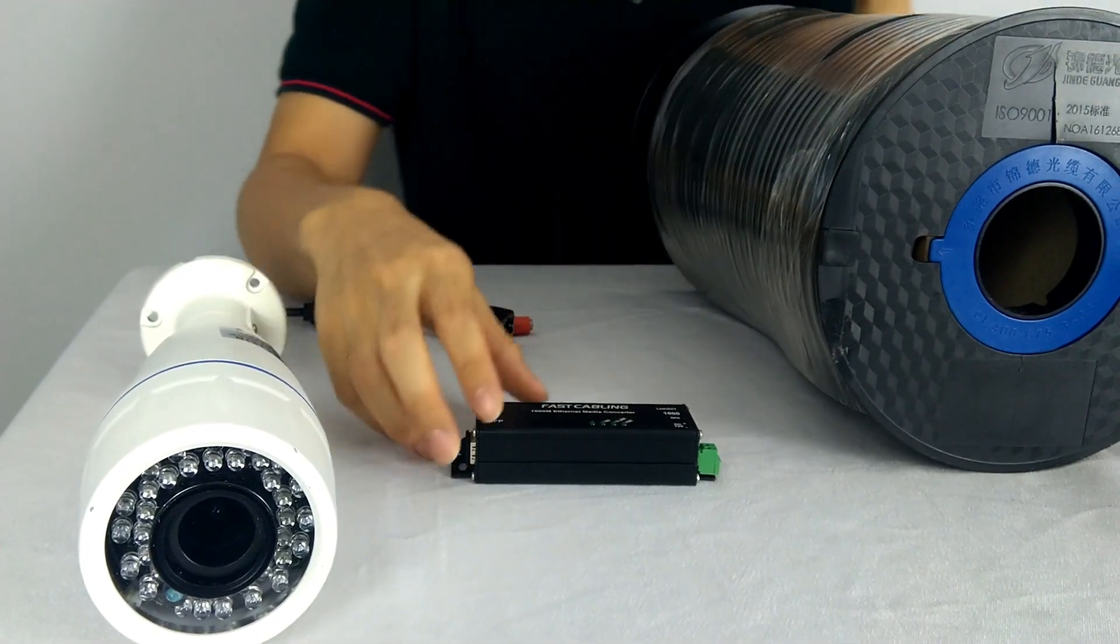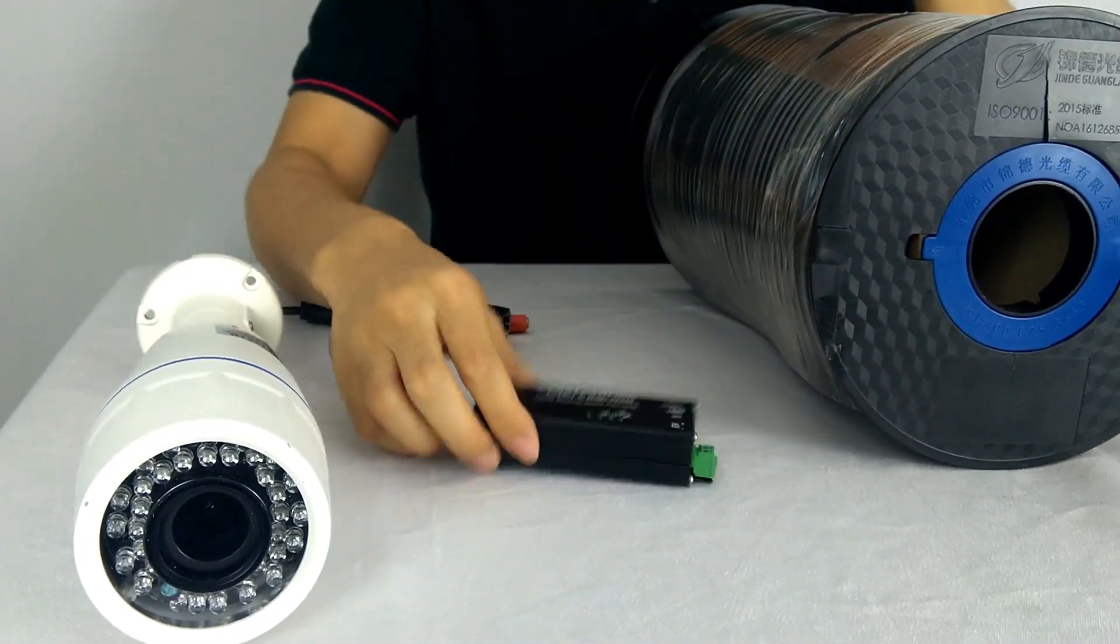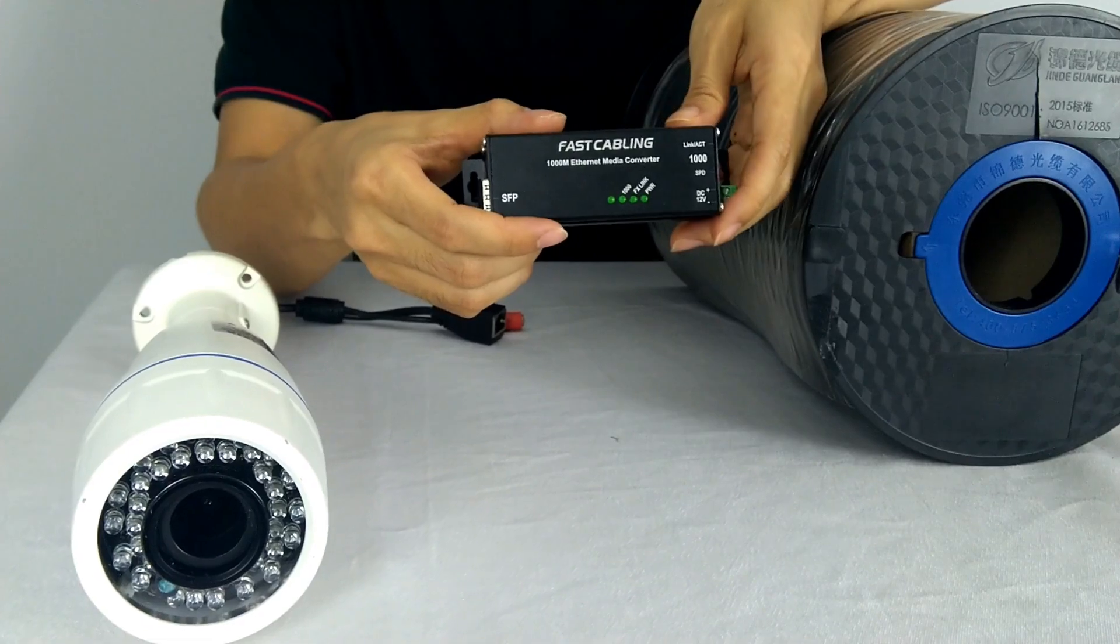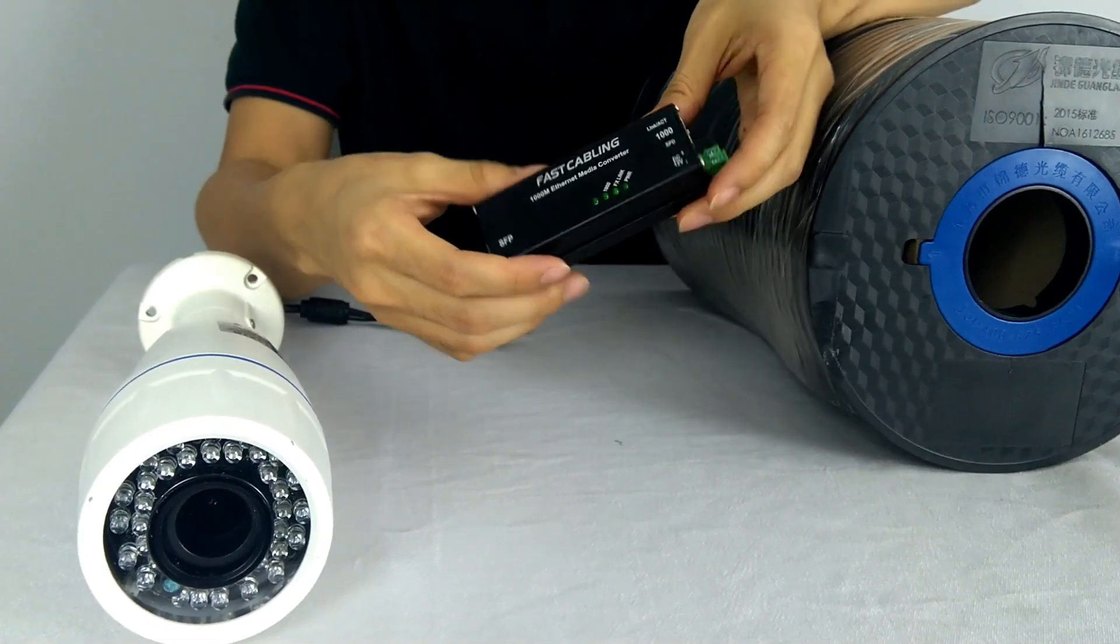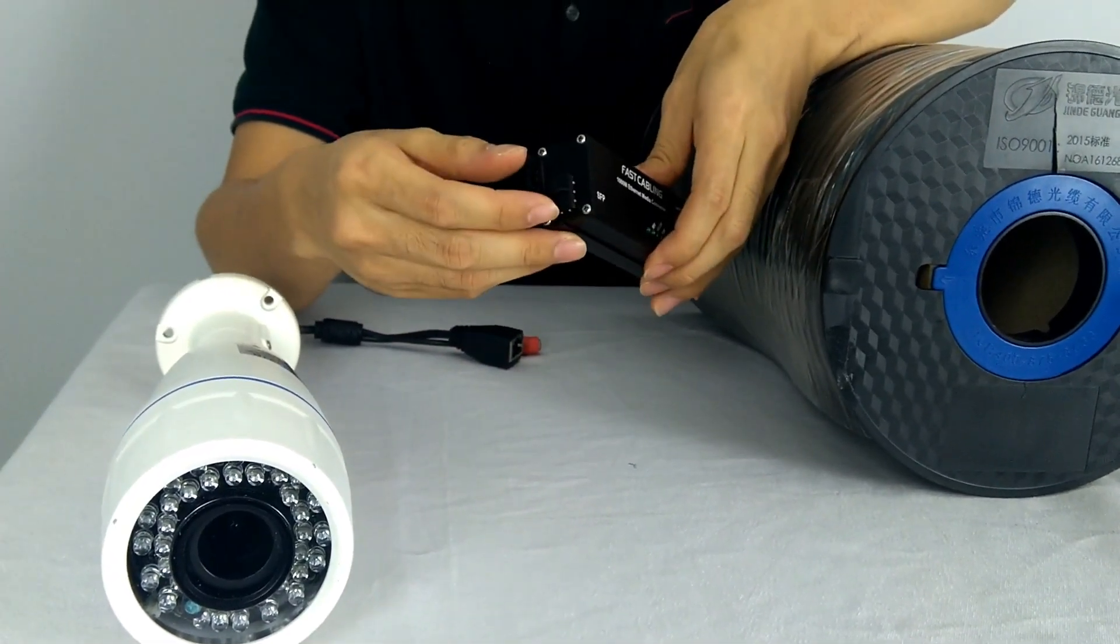Alright, also the fiber is working in pair. After they convert to the fiber, we also need a receiver to convert back to the RJ45.